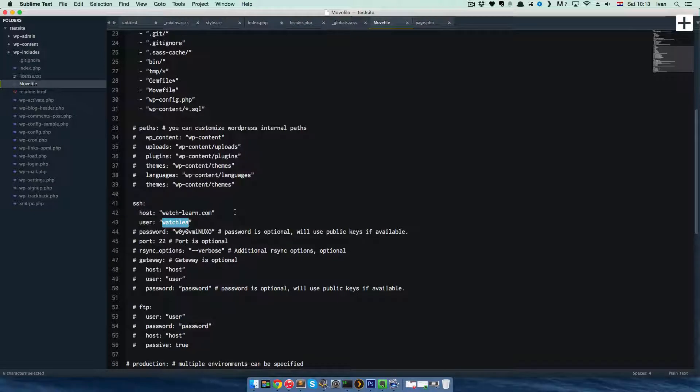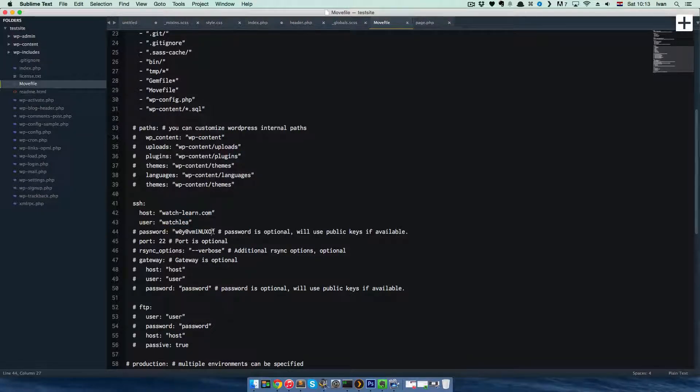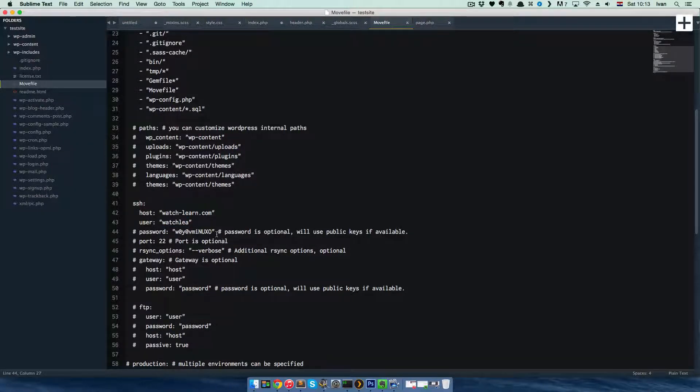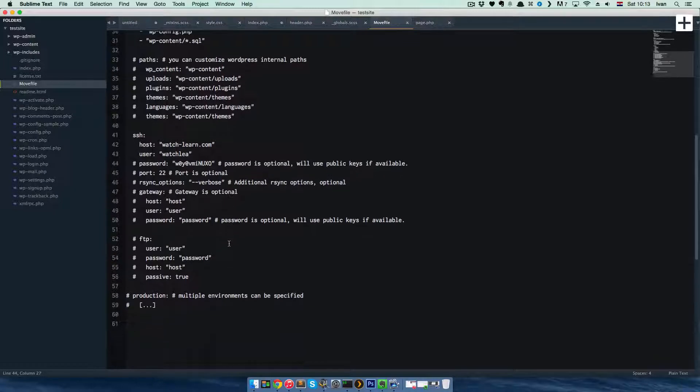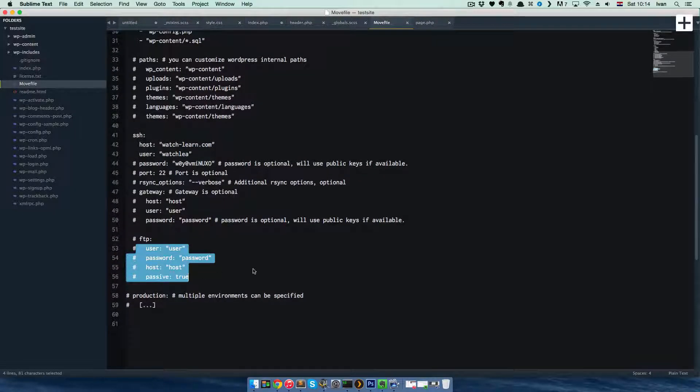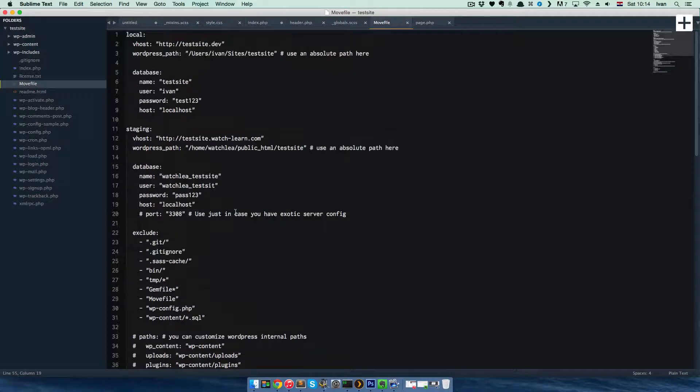After that, if you have SSH access, which I do on Small Orange, you would have to add your hostname and your username. If you don't have SSH keys, you would also have to add password, but since I'm not using any password, I have SSH keys for my site, I don't have to enter it. Also, if you don't have SSH, you can use FTP. So this is the Movefile.